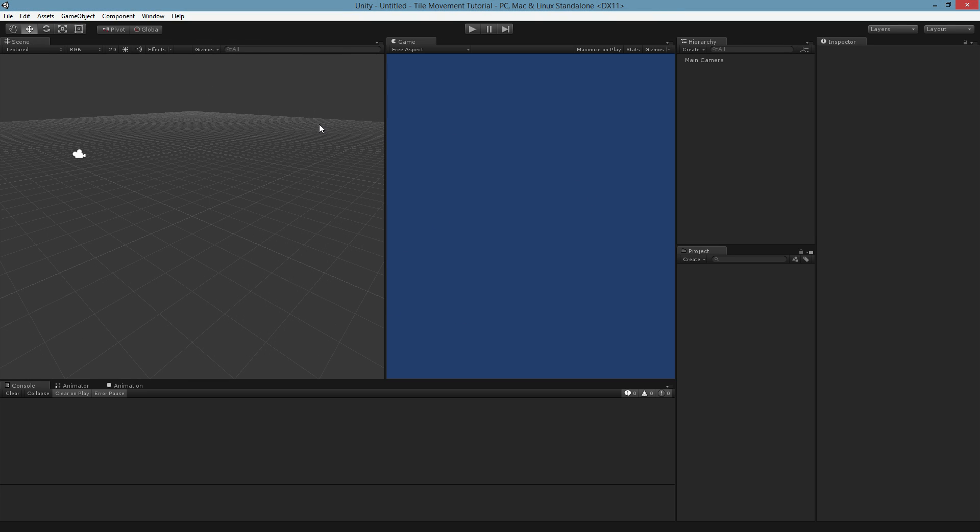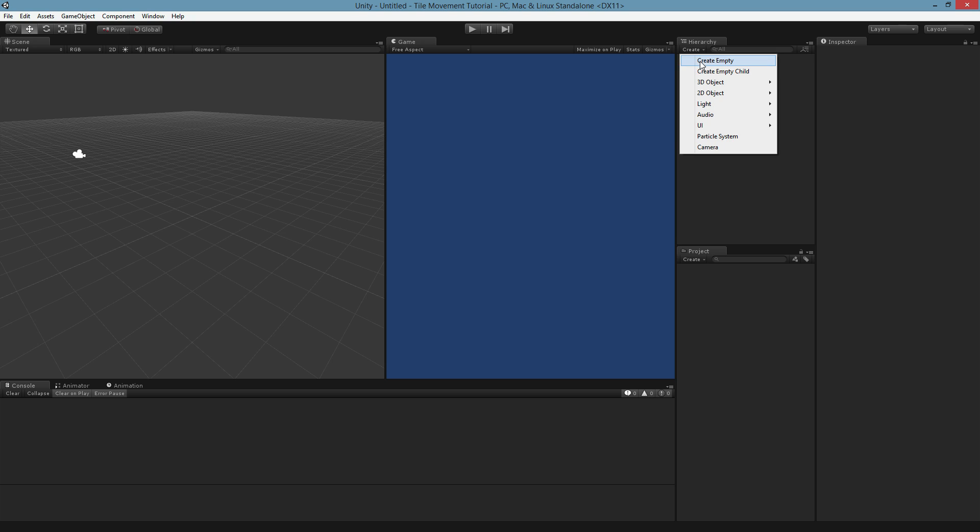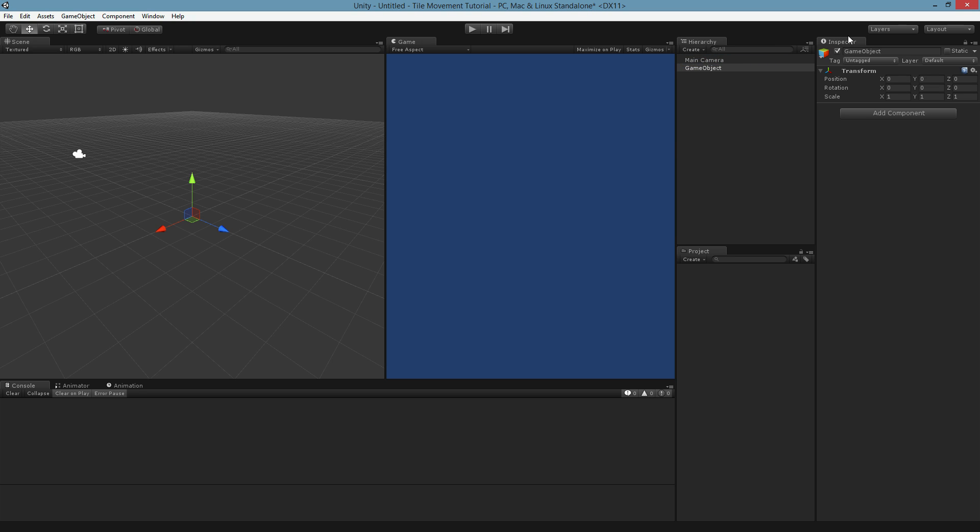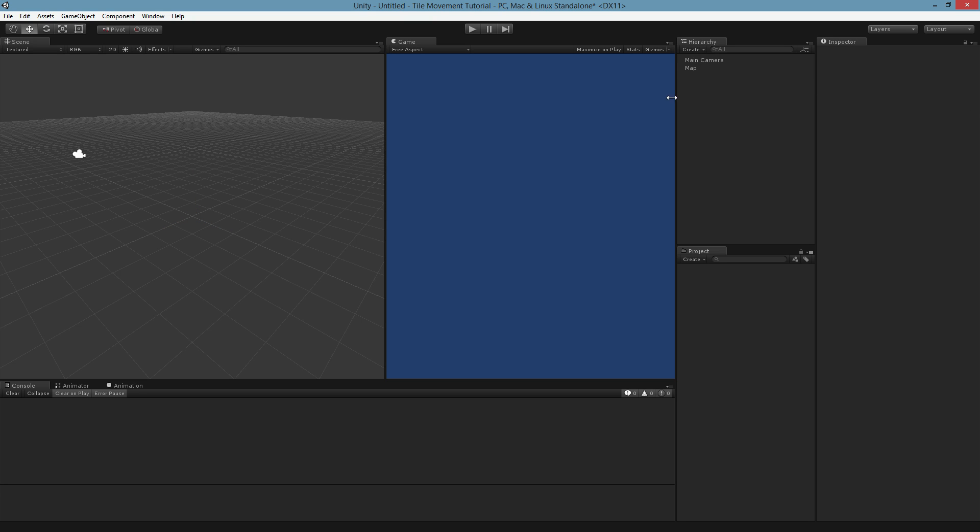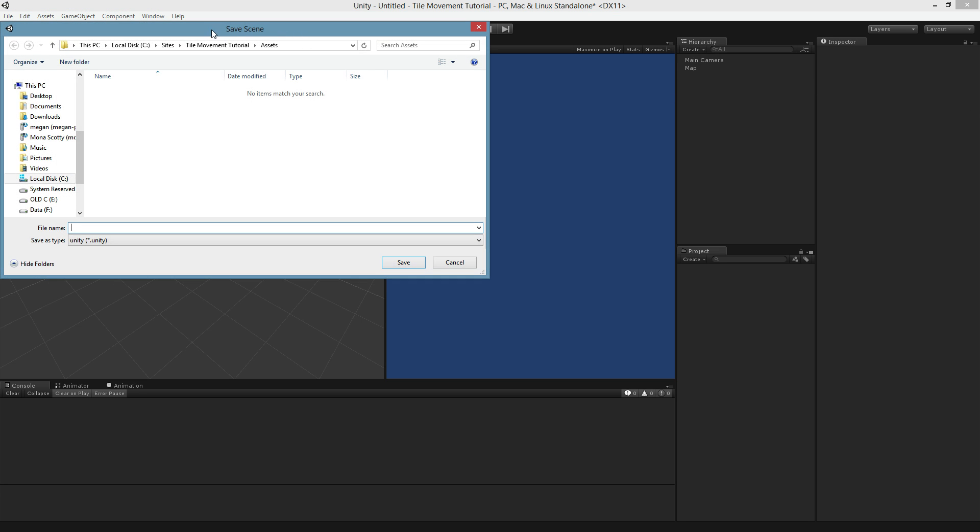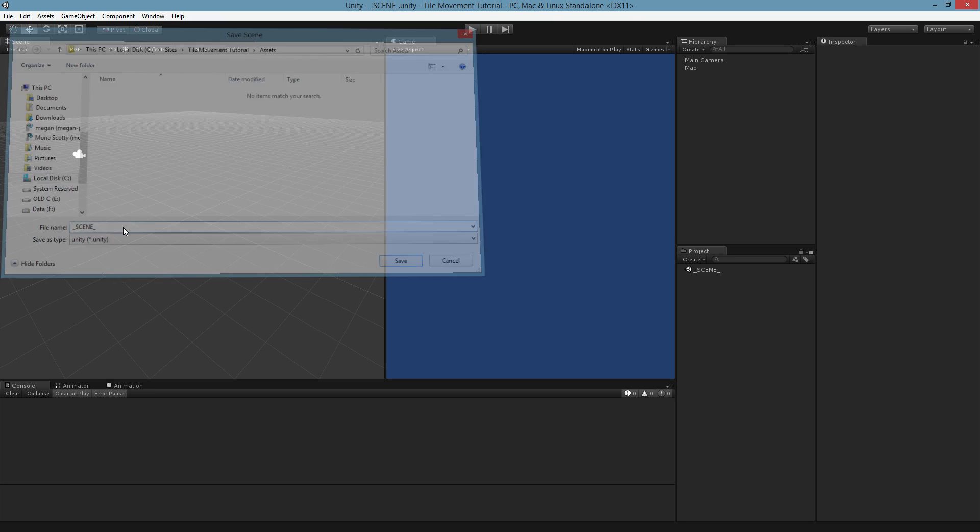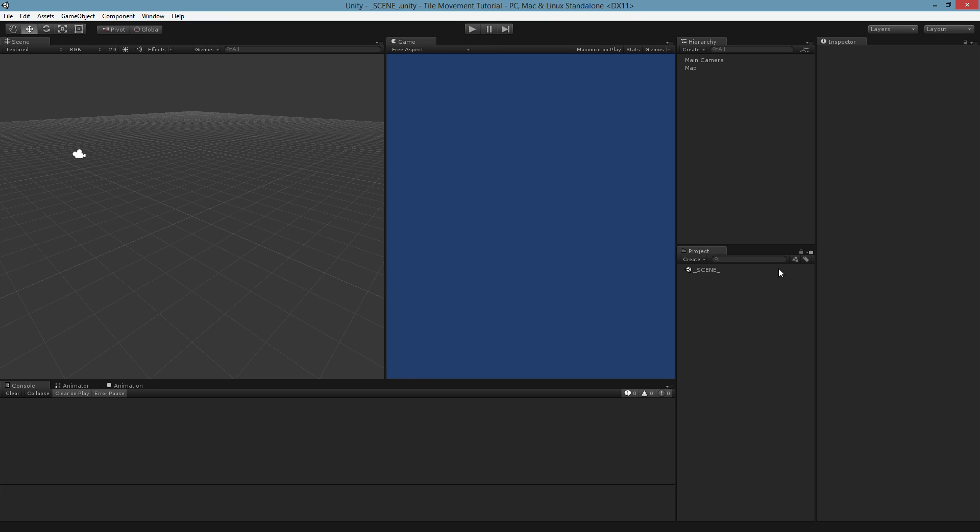What we're going to do is create an empty object which will contain all of our map information. We'll call it map. This is going to exist in the world, we'll make sure everything is centered. Right away I'm going to save this scene as just something like scene. I like to name it really obviously so I can keep track that way. Whenever I hit control S now, it'll just save any of our changes.